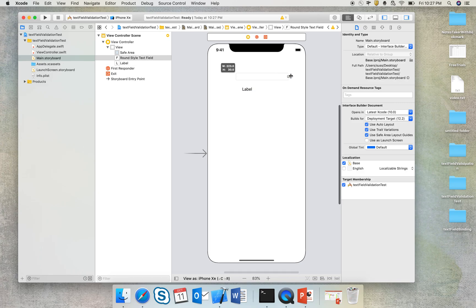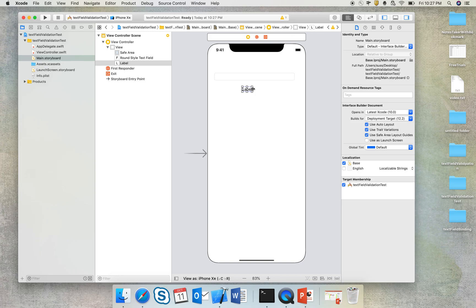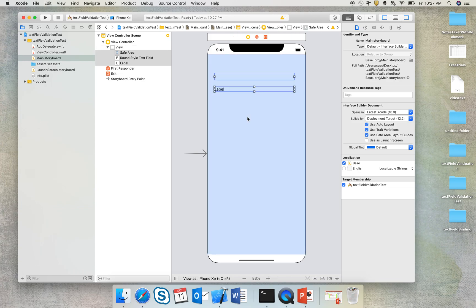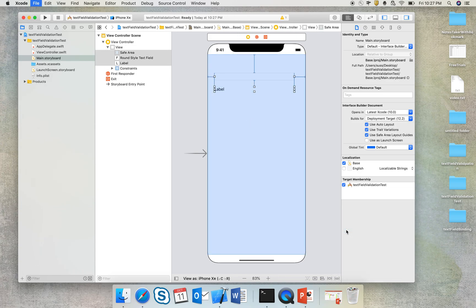So let me just expand it a little bit and very quickly add the constraints so that this stays fit in whatever device it is being run, and missing constraints done.